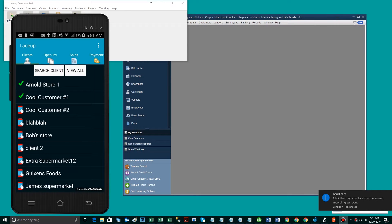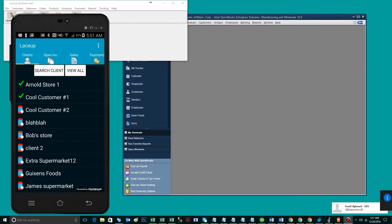Hey everyone, welcome to the LaceUp tutorial series. Today I'm going to show you how to track lot numbers from the point of sale using our mobile invoicing application all the way back to QuickBooks. That way, in the event of a recall, you can run a report showing where you sold each lot.